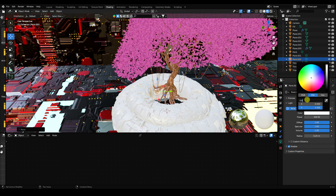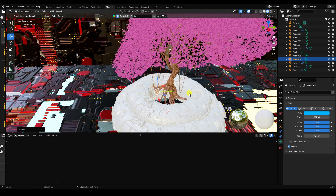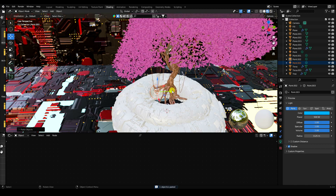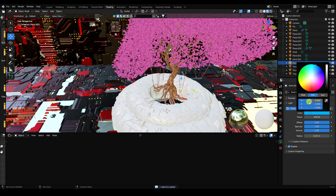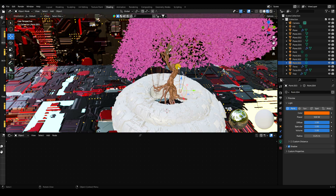Duplicate this point light with Ctrl+C and V. Change only the color to orange. Press numpad 0 for camera preview and render.